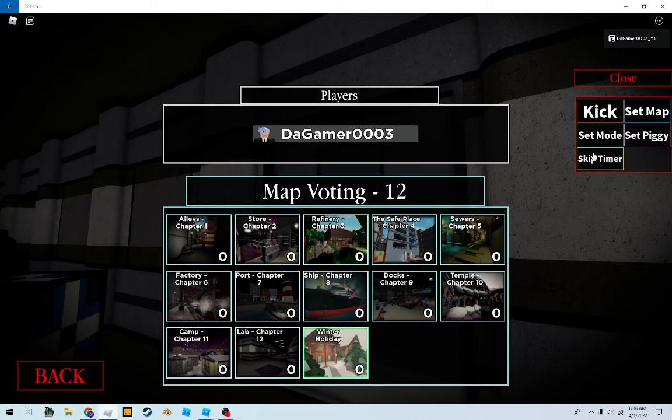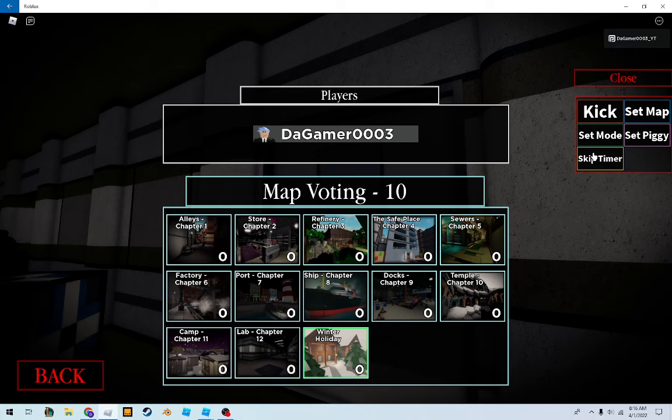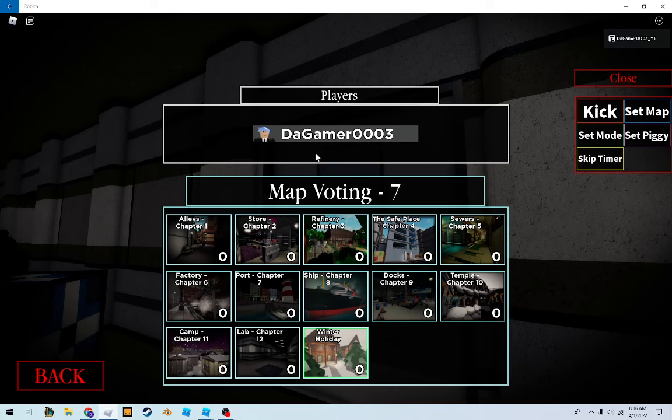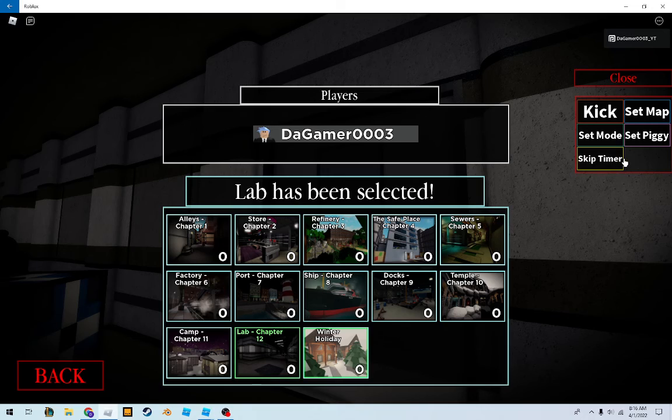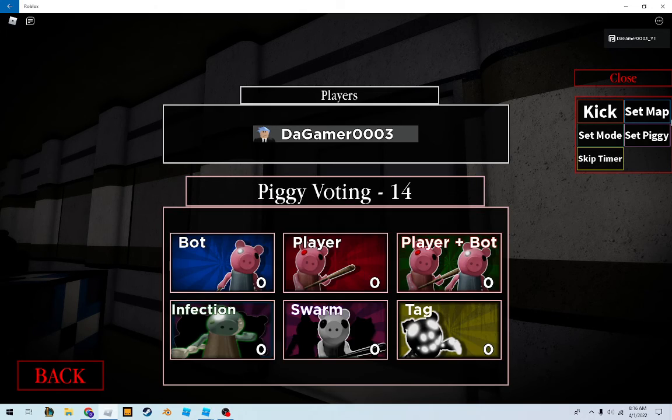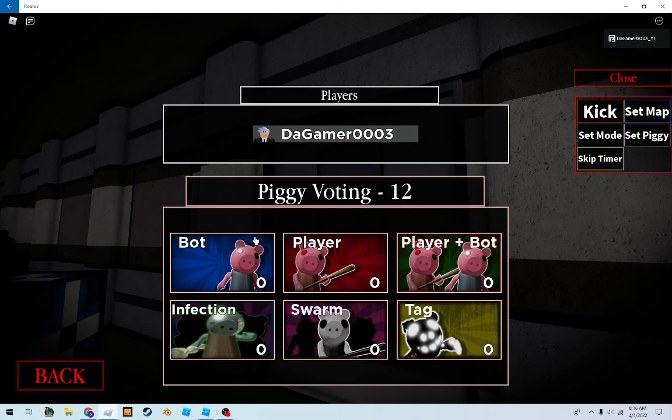Why is Winter Holiday still here? Whatever map they put me on is supposed to be good. Alright, I don't know what they had.